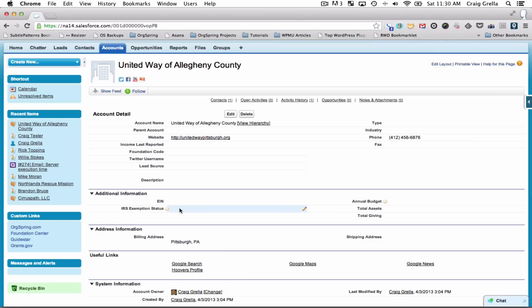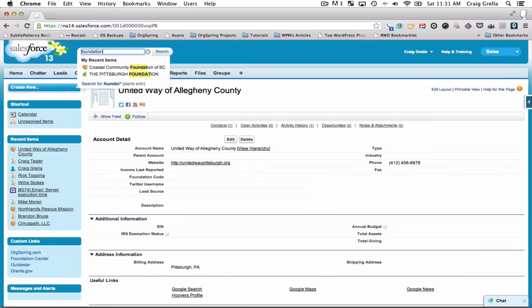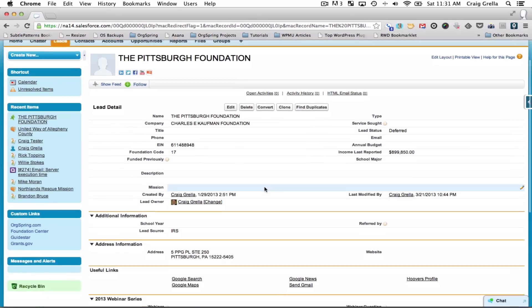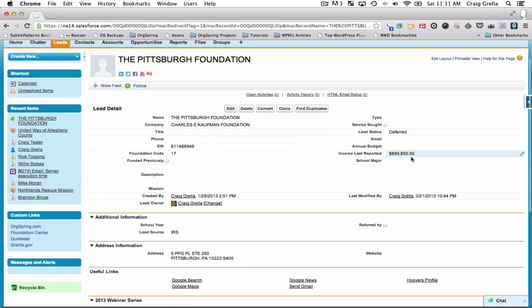You could track their EIN, exemption status, annual budget, total assets, and total giving. For example, let's look at the Pittsburgh Foundation — their last reported income was $899,850, just under a million dollars.